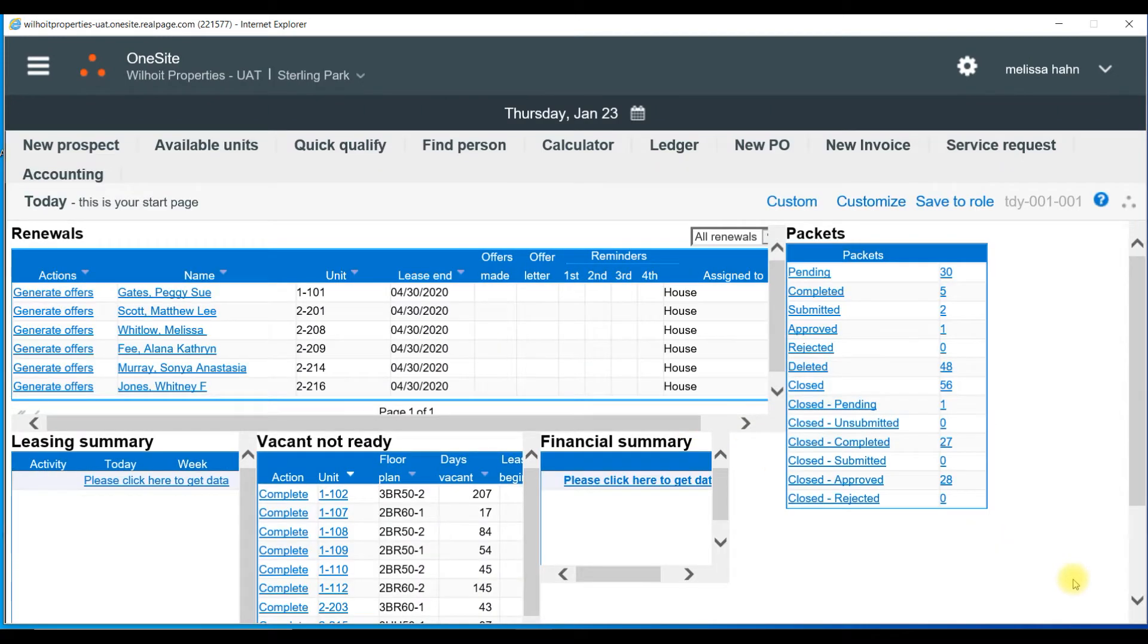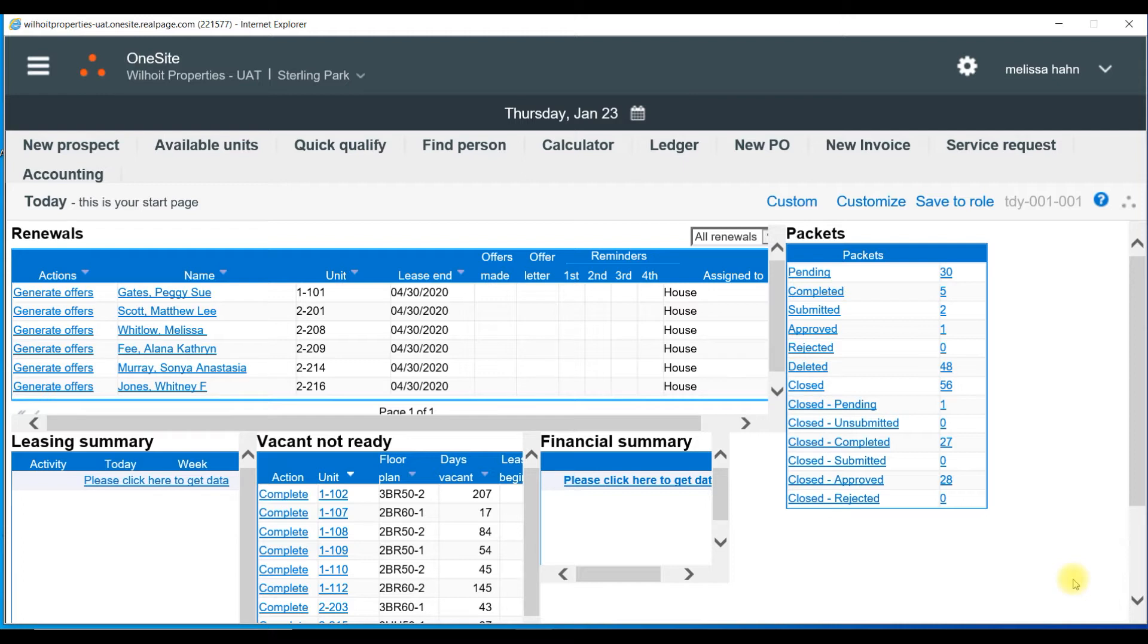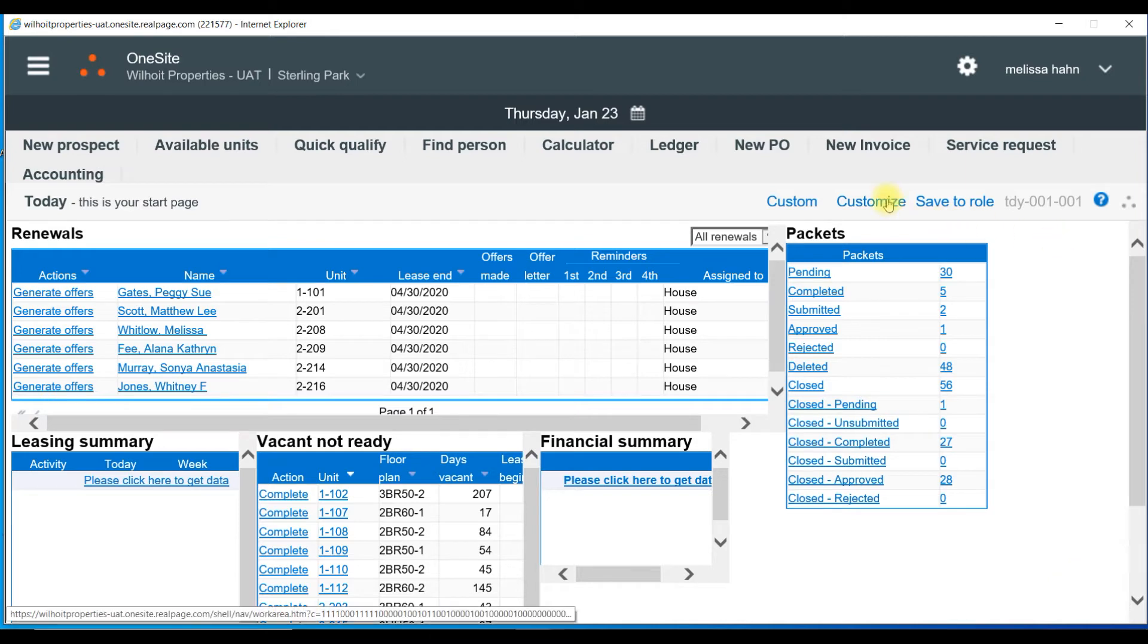Once you are at your current property, you will be viewing your Today page. This is like a car dashboard. While the car does many things, you only have indicators of the most important on your dashboard, like how fast you're going, how much gas you have. Pretty important, right? Well, you can customize your OneSite Today page. To do this, you could select customize.